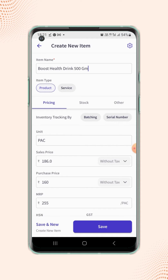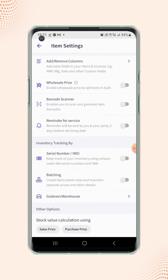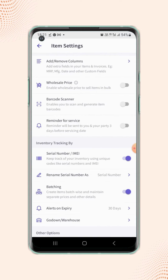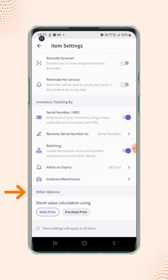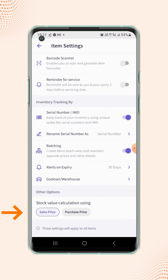On the create new item page, click on settings on the top right corner of the screen and users will land on the item settings page. Now scroll down to the bottom. Under the other options, select the stock value calculation by sales price or purchase price based on your requirement.